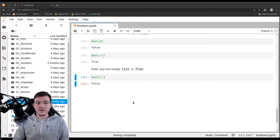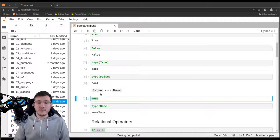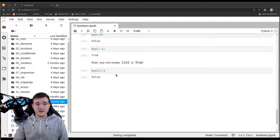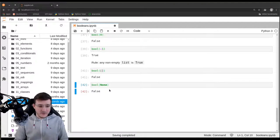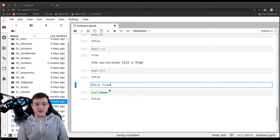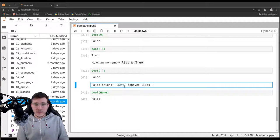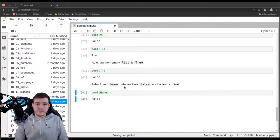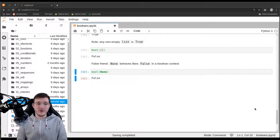Now let's see why none is often confused with false. Using the bool constructor and passing none to it returns false. This is the false friend: none behaves like false, but only in a boolean context. Note that none is not false — they are different objects — but it behaves like false in a boolean context, which is why it's often confused.